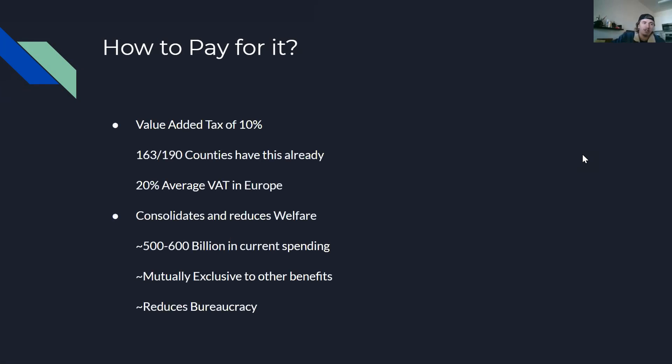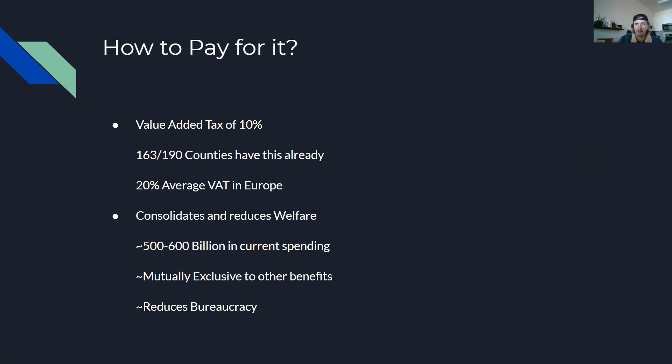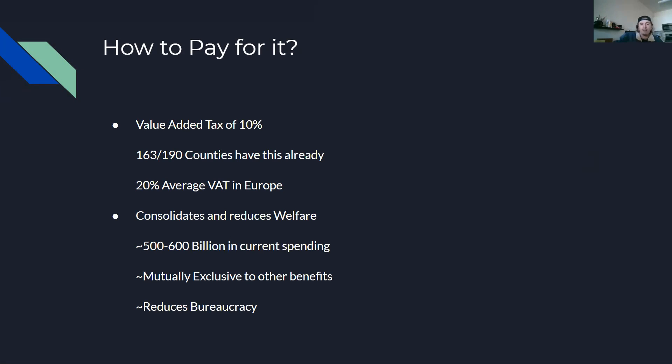Part of the suggestions off of Yang's platform were to be doing something called a value-added tax of 10%. This is a very common tax. It's considered a fair tax. And it's kind of similar to a sales tax. It adds a tax value onto certain goods and services at every step of their economic transition. And at a 10% rate, this would net us around $800 billion in income.